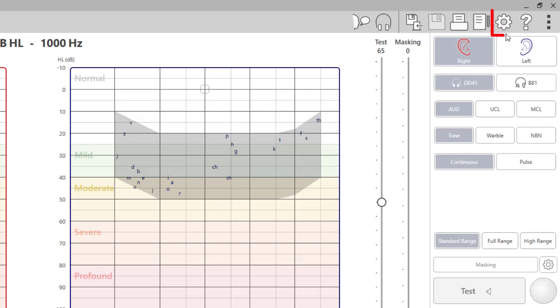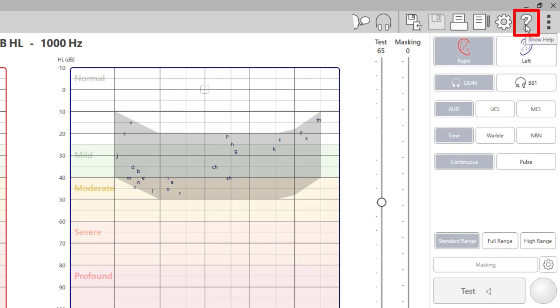The settings icon will allow you to set and change your default audiometer settings. The question mark icon will allow you to access help files for each individual test module. You can also search specific tests or topics in the search tab of the help files.